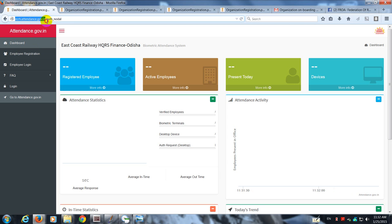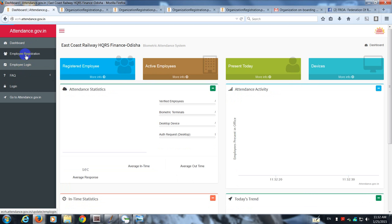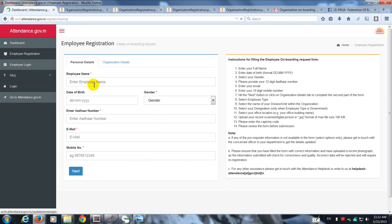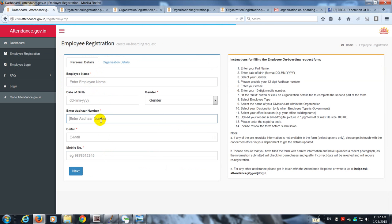This is the dashboard where you have a tab called Employee Registration. Go to that tab and you are going to find the details which are to be entered by the employee.